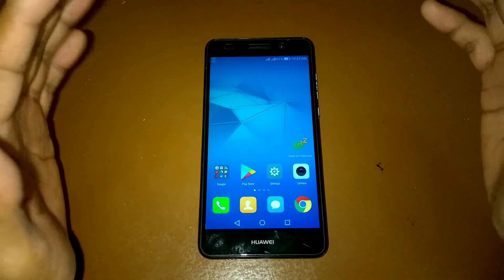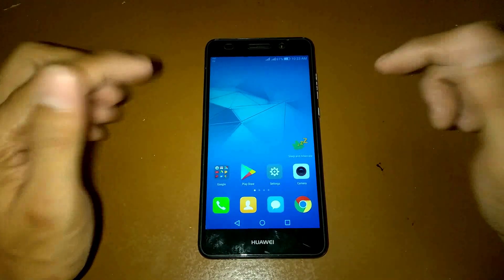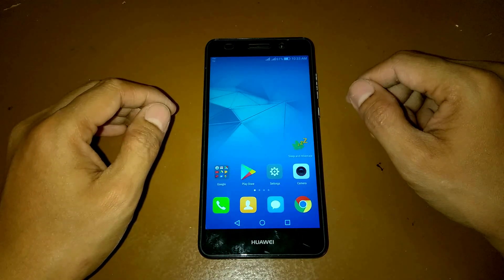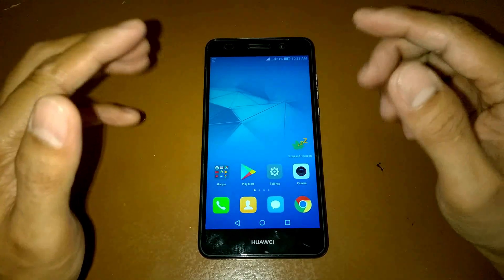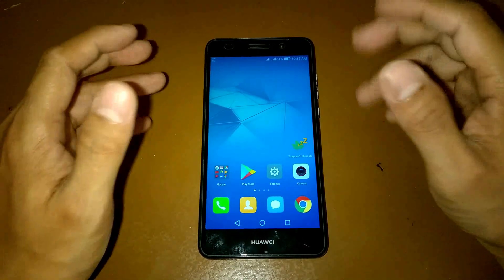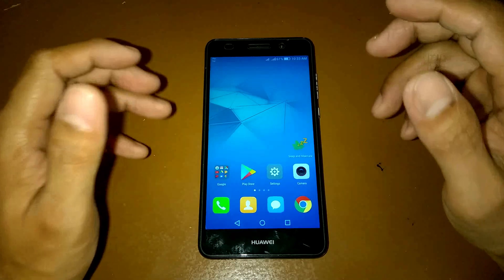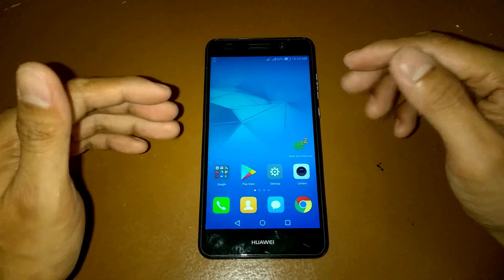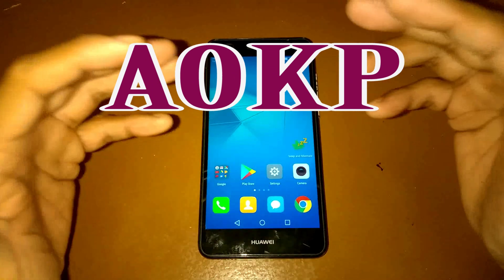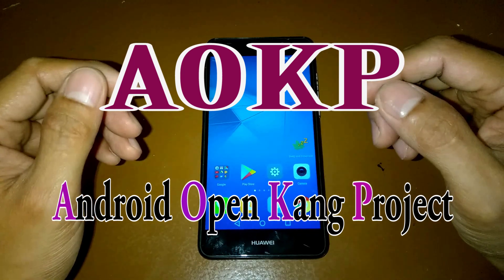Hey guys, welcome again to this video. You are watching this for another custom ROM on my Huawei Y6 II COM-L21 device. Before we go to the new custom ROM, I want to thank those leaving comments on my videos and also you for watching. Thank you very much. So let's begin with this new custom ROM called AOKP - Android Open Kang Project.